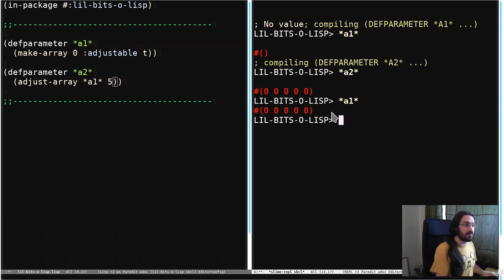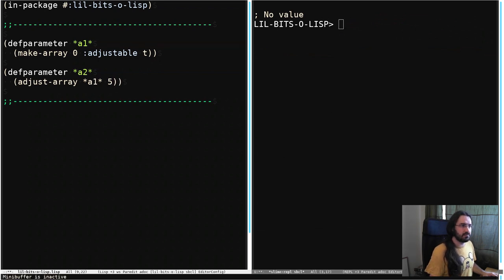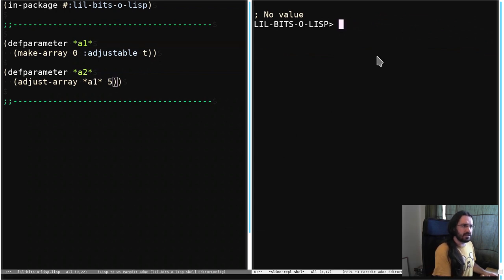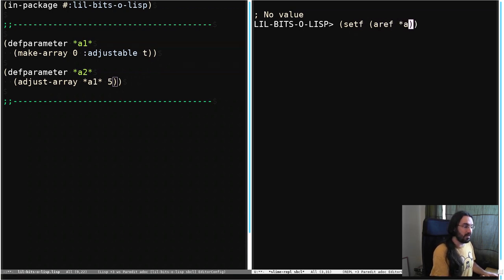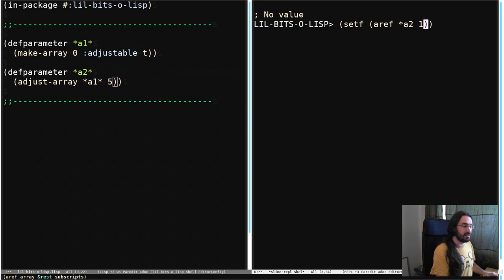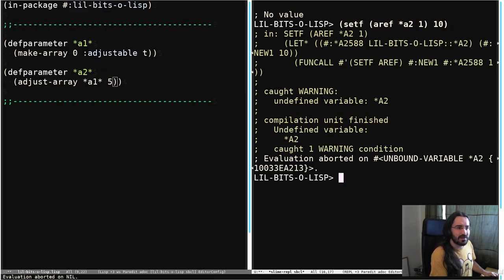But now we've done this, let's put some values in there. So I've got a couple of test values, let's do this actually, let's just make it up. So aref, A2 or A1, it doesn't matter in this case. We're going to take the first element, we're going to set it to 10, and I didn't type that right, did I?